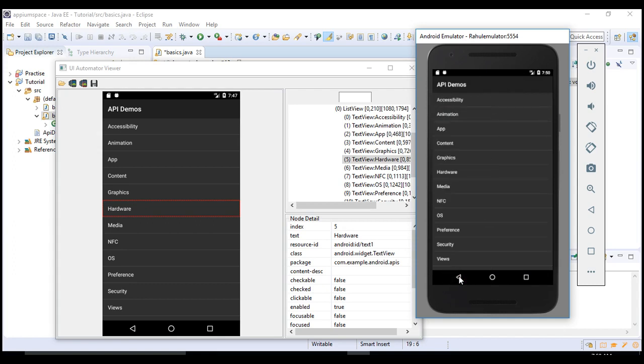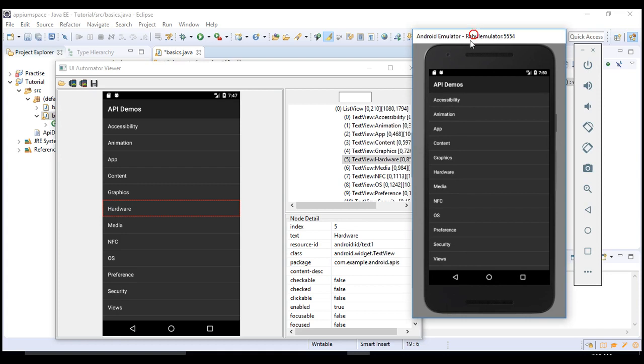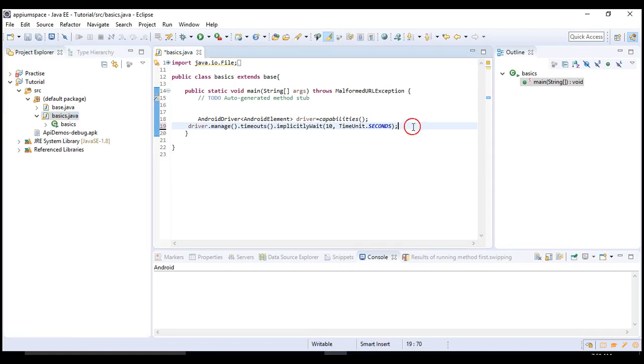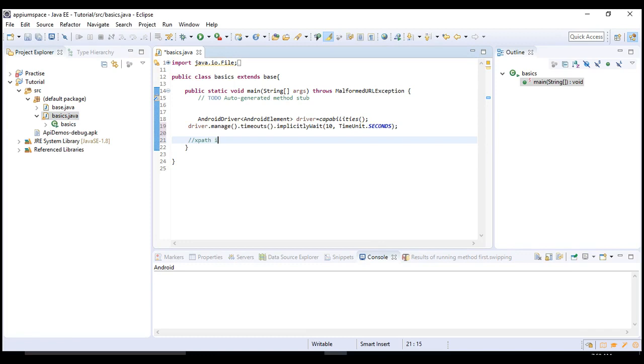This is the home page, API Demos. For the first thing, you need to know how to identify the objects. As discussed in the last lecture, you need to mostly depend upon XPath, ID, and class name Android UI Automator.